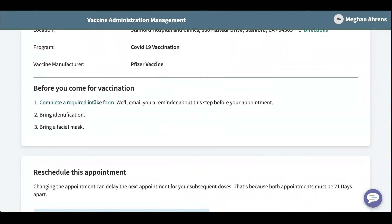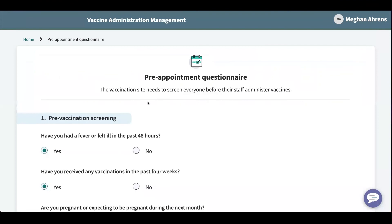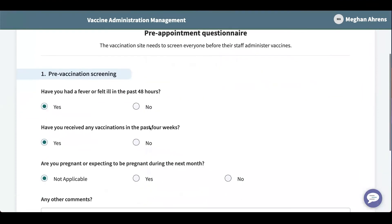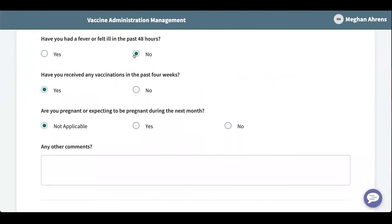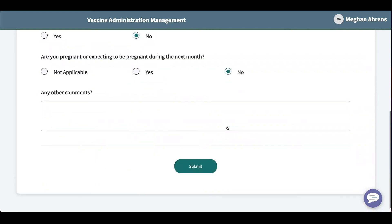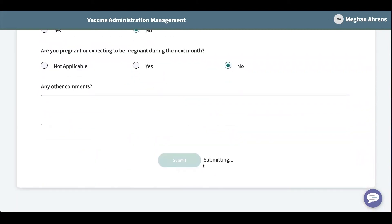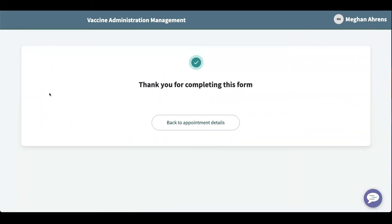Let's complete our intake form. All right, it looks like I am ready to get vaccinated.